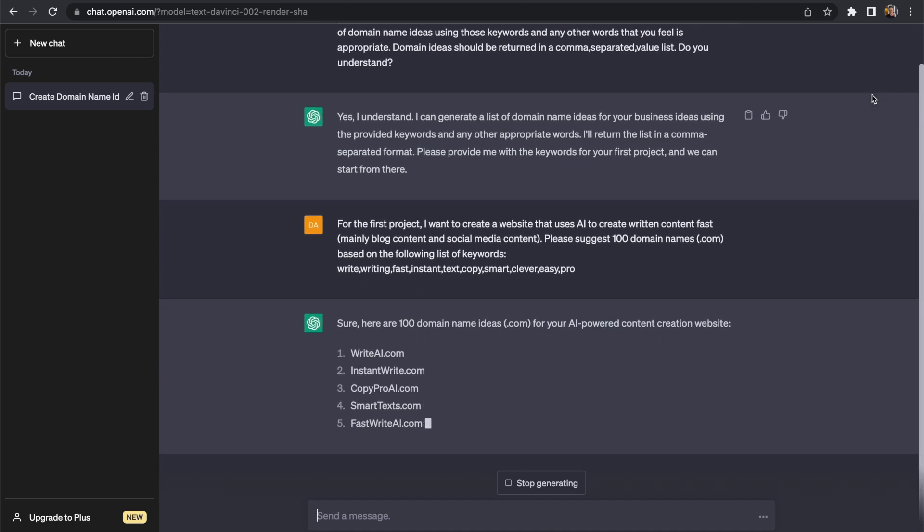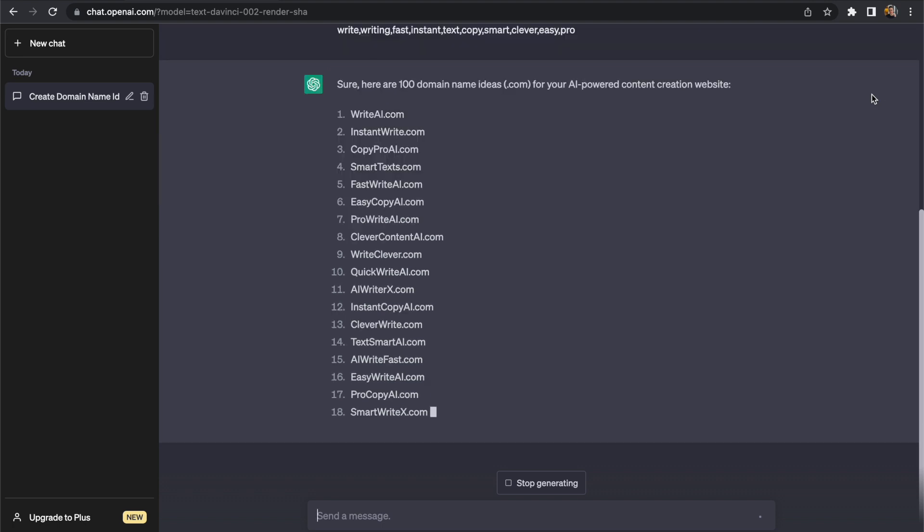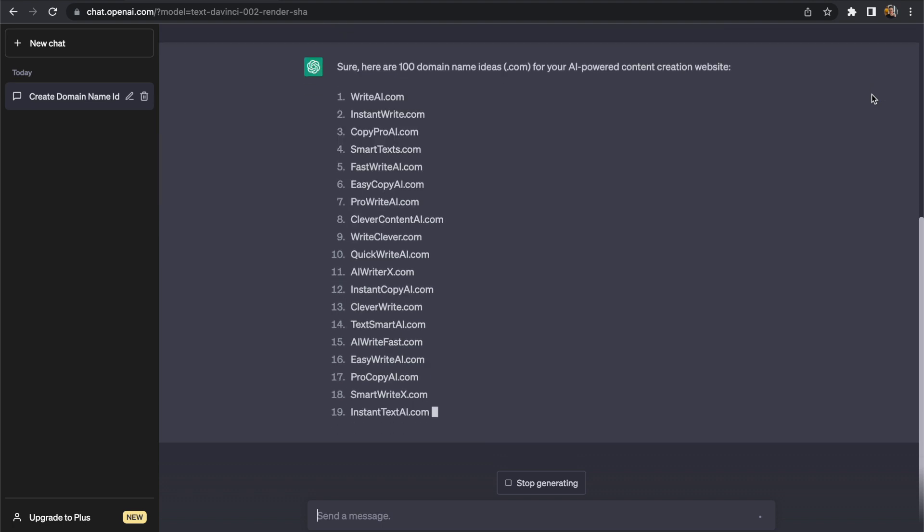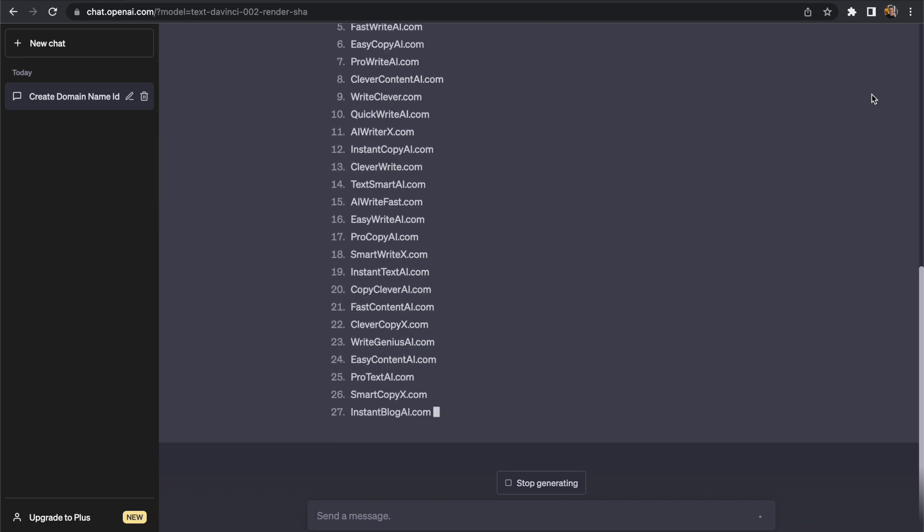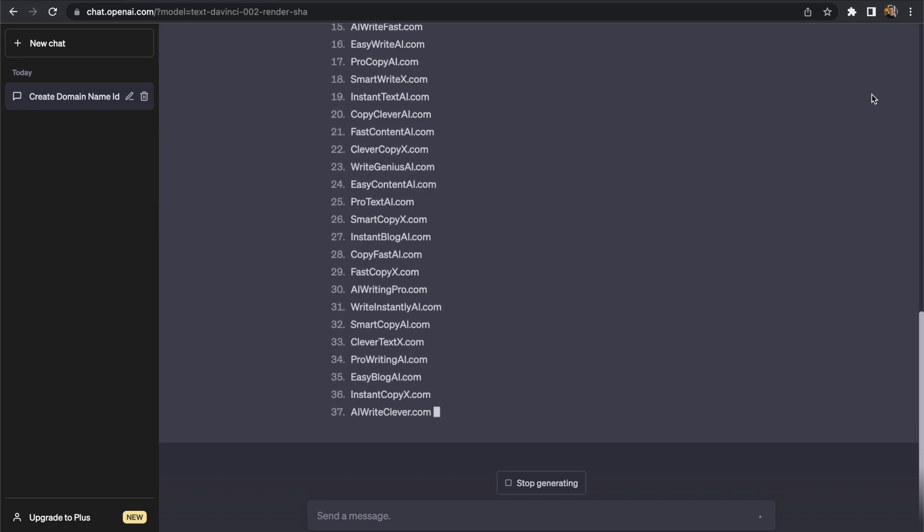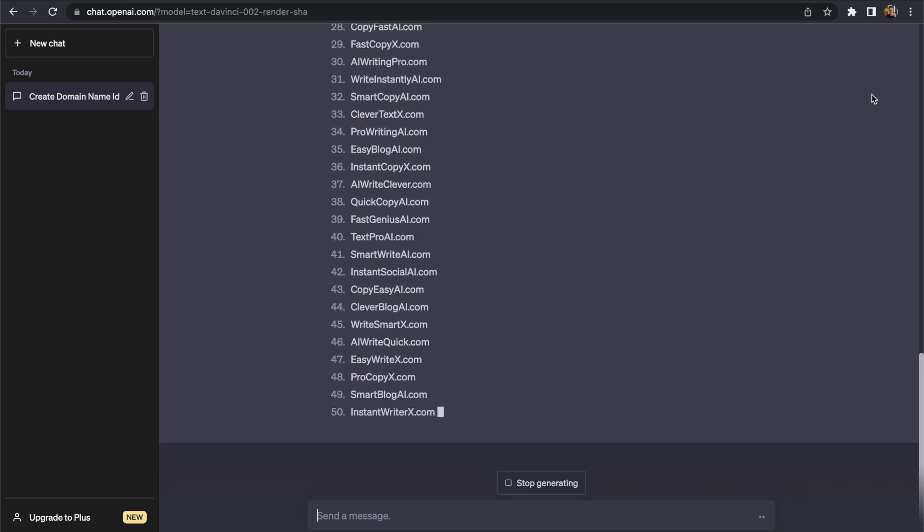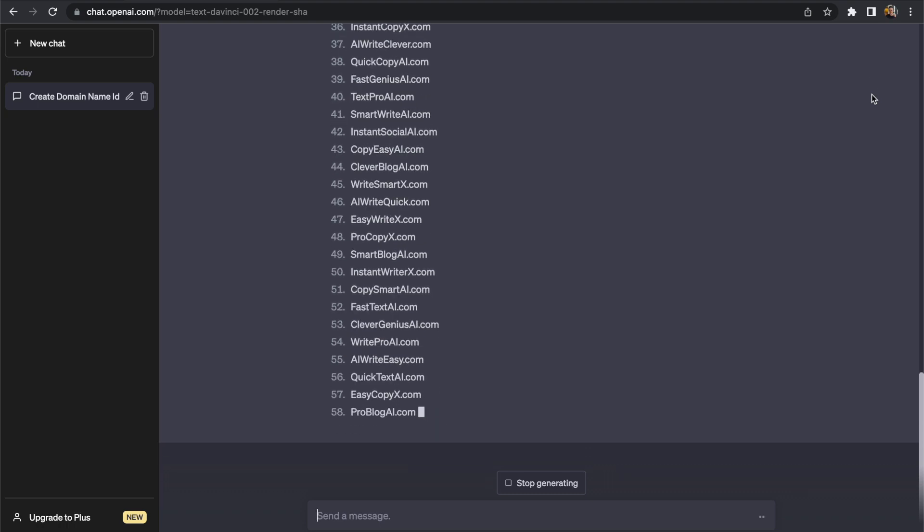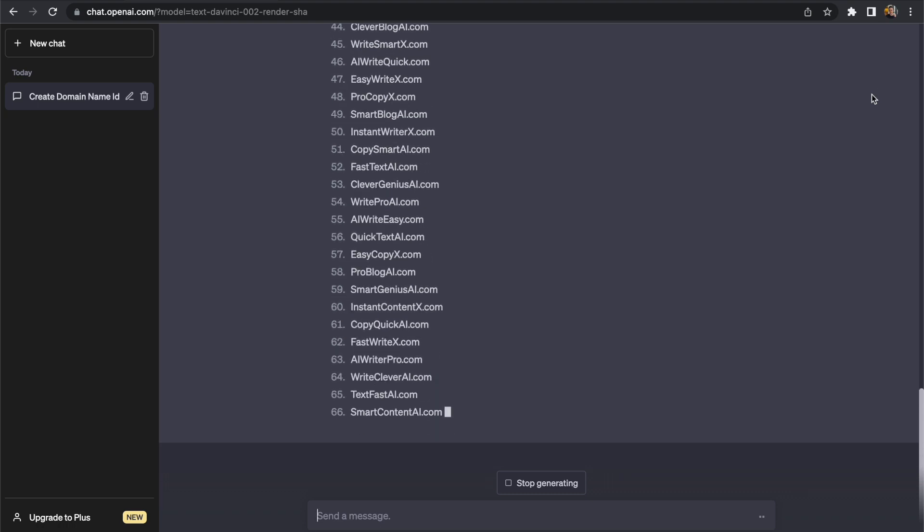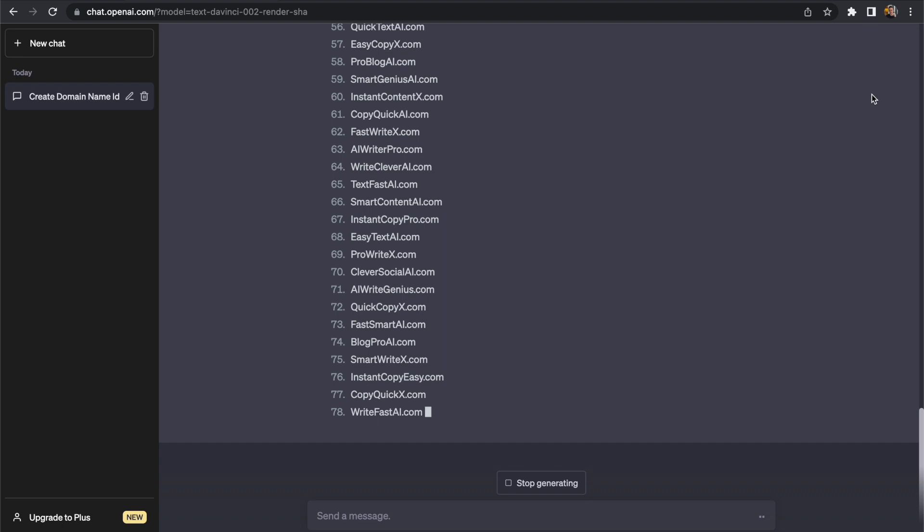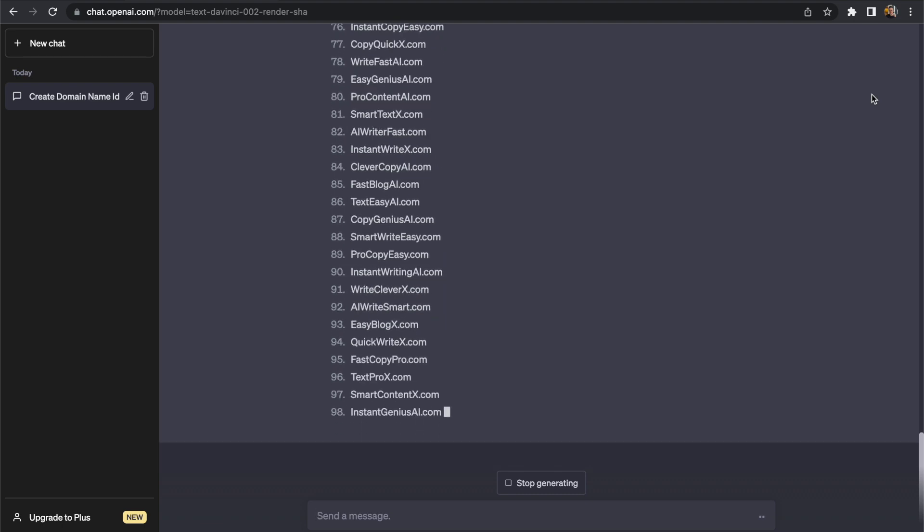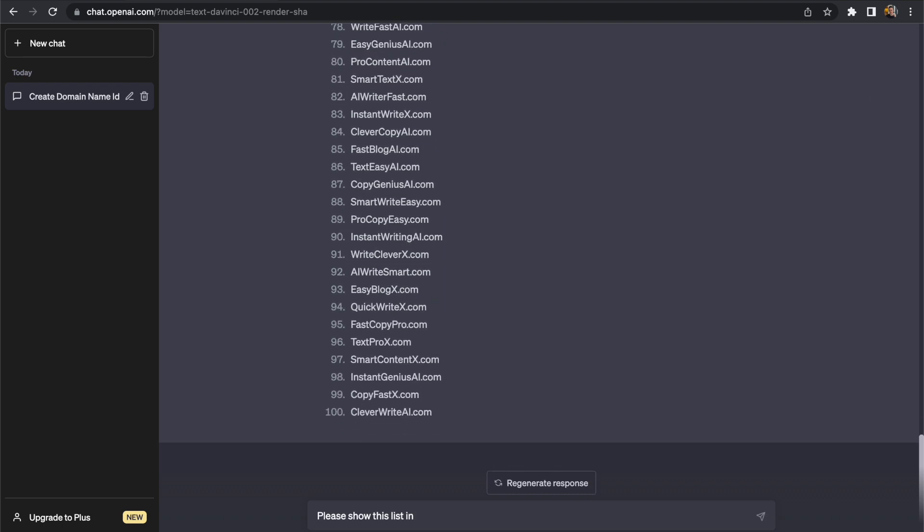So now we're getting a list of keywords. We did request that it would be comma separated values simply because I want to copy and paste this list afterwards but having it in a list format like this is useful to see what ideas are actually being presented to us. So there are a lot of interesting ideas on this list.